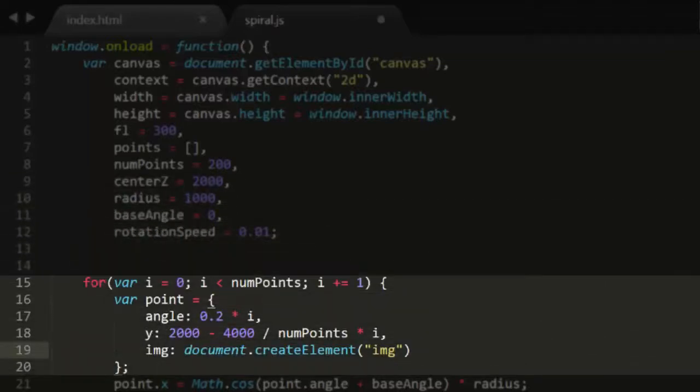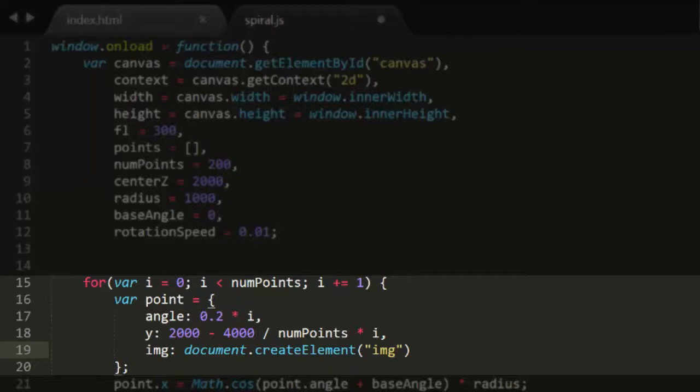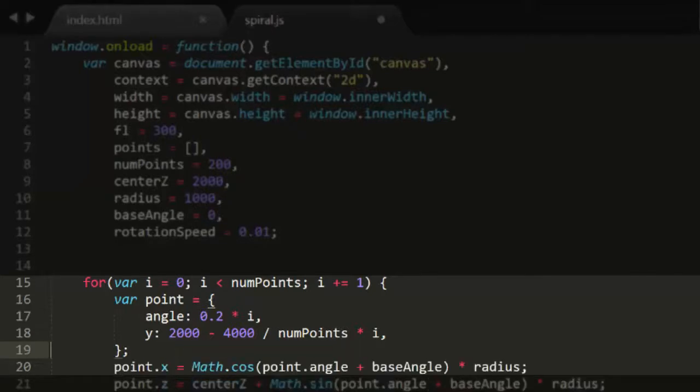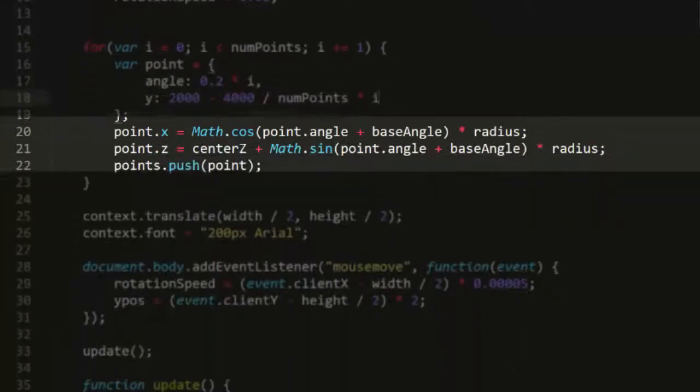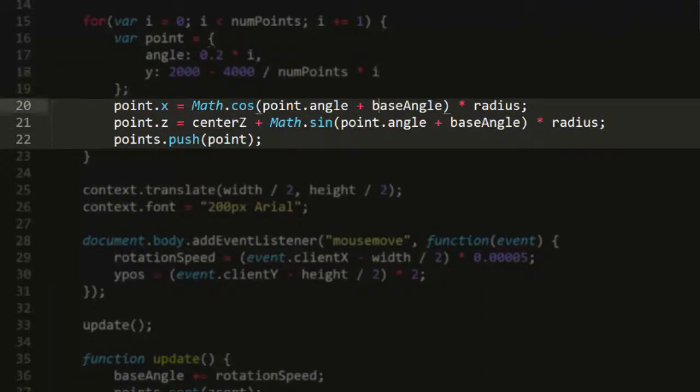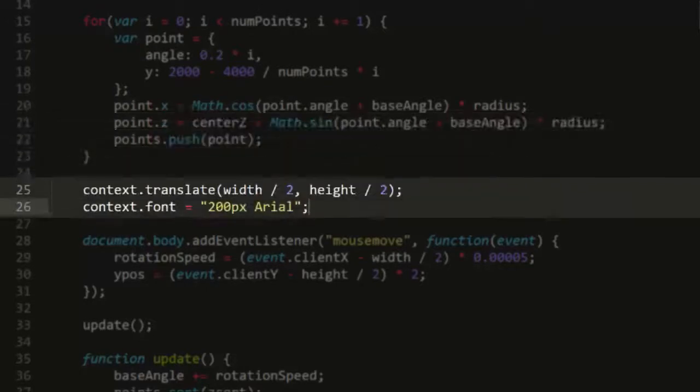Here I'm creating the points in a loop. Each point gets an angle of 0.2 times i, which, with 200 points, will arrange them around in a full circle several times. The y is calculated so that the points will be evenly distributed from 2000 to minus 2000. And we have this leftover image property here that we can just get rid of. Each point's X and Z is calculated with basic trig, just like the Postcards example. And the point is pushed onto the array.